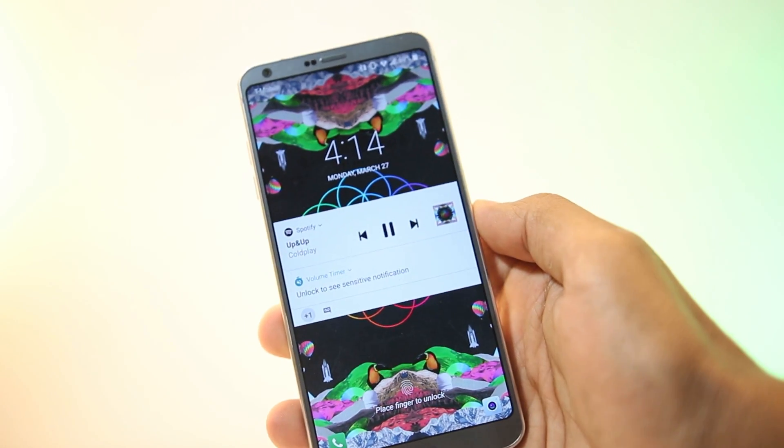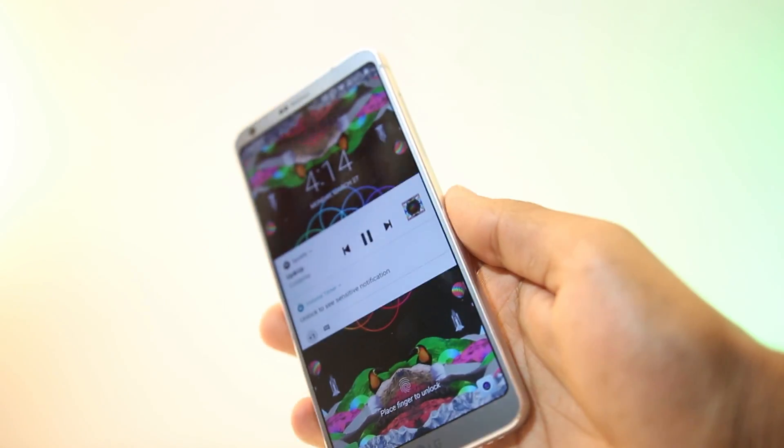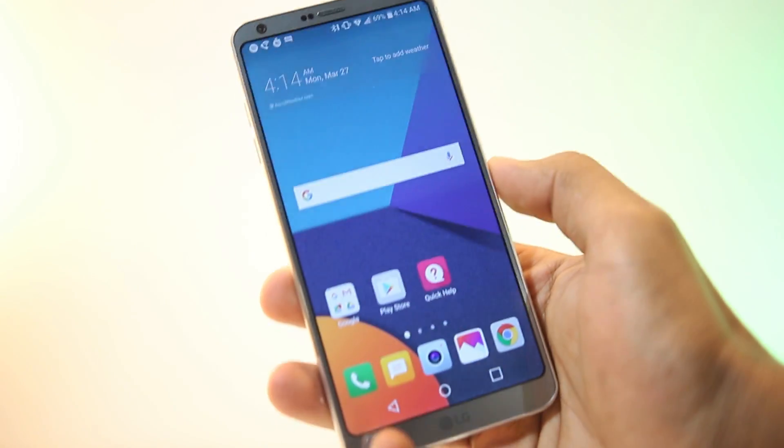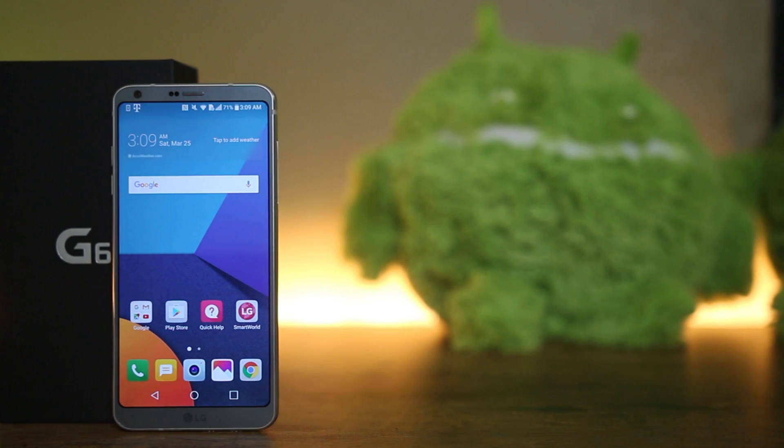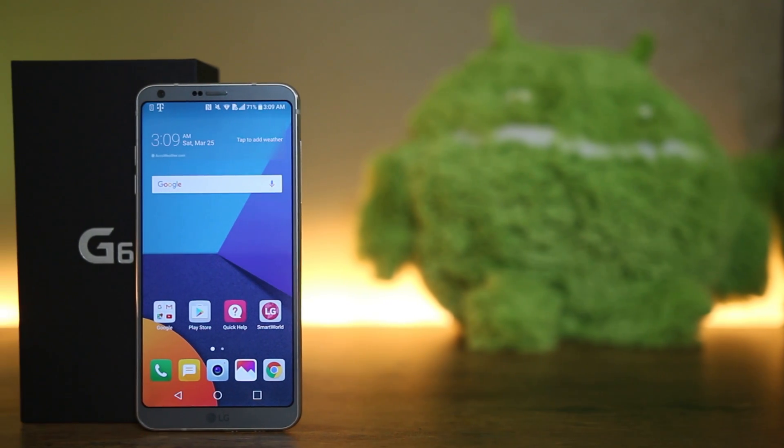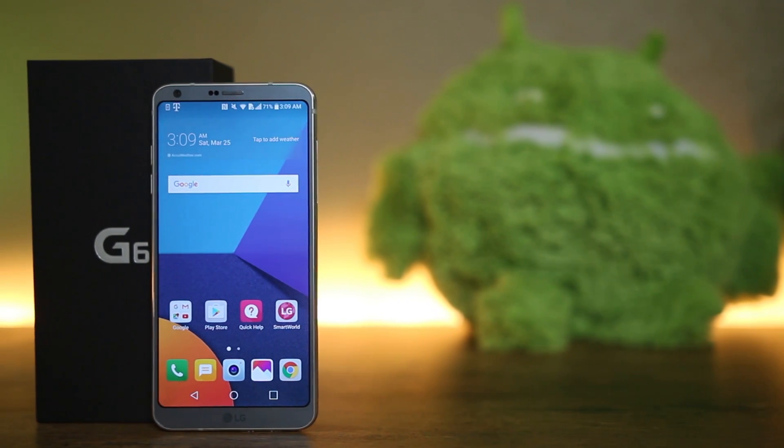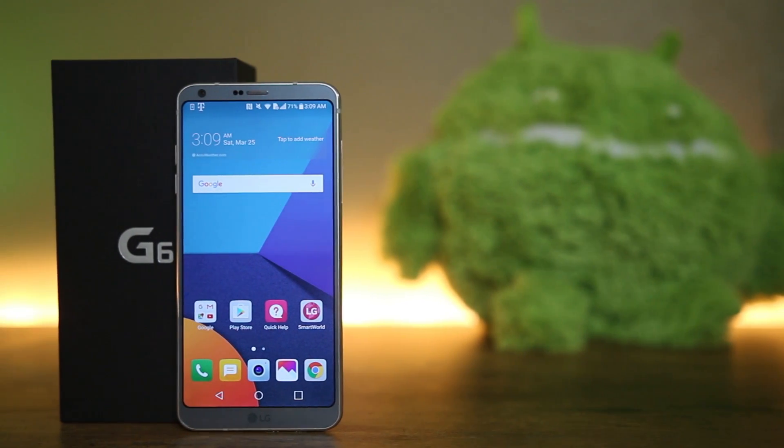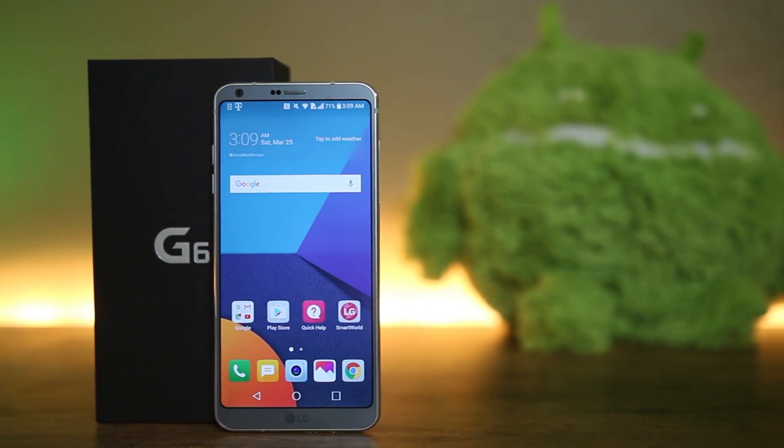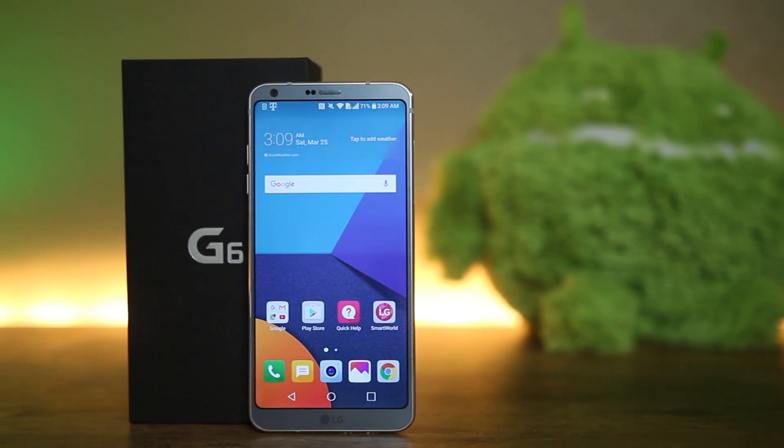So that's all about this video guys. Hope you guys have found some applications for yourself and do check out my other LG G6 videos. That's it guys, thanks for watching, have a great day.